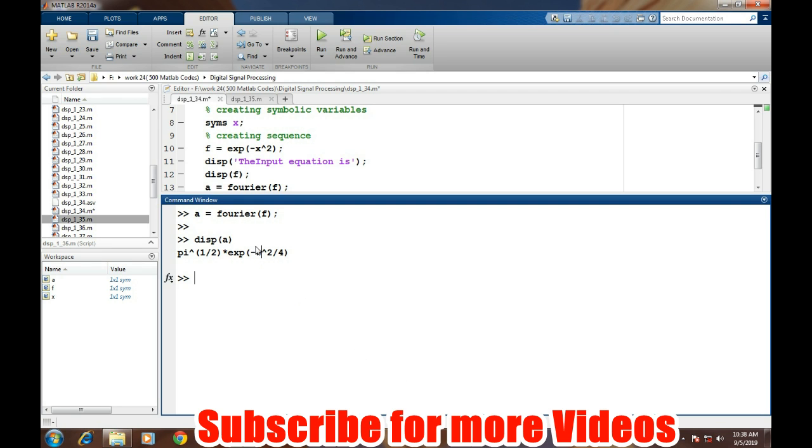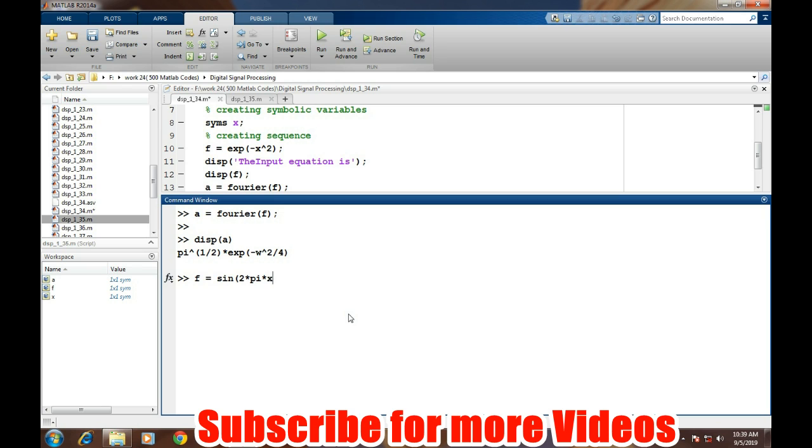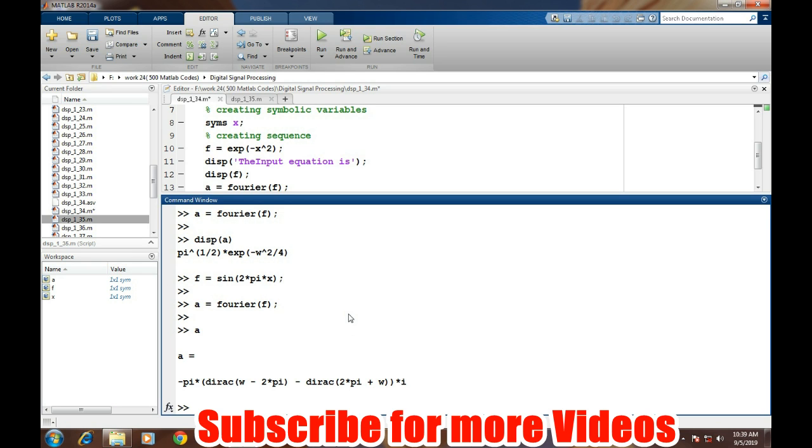Let's take another example. We will try to find the Fourier transform of a sinusoidal signal. The expression is sine(2*pi*theta). Then again, simply a equals Fourier of f. This will be the simplest Fourier transform of the sinusoidal wave.